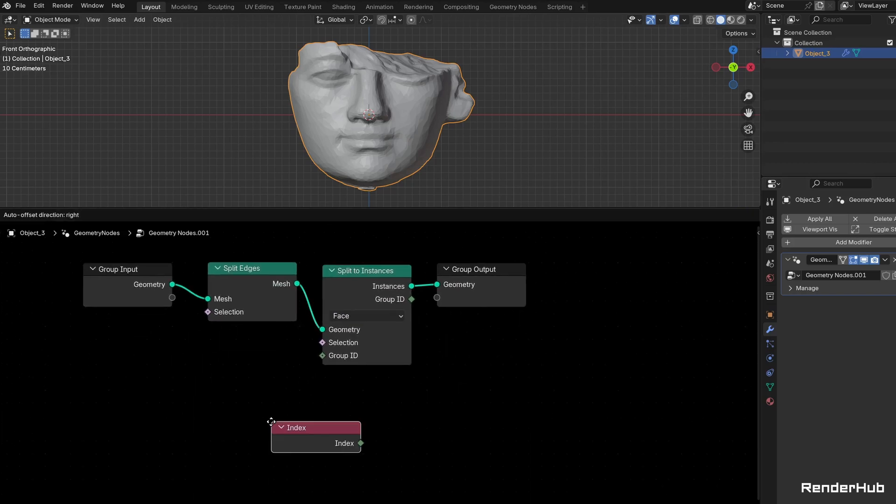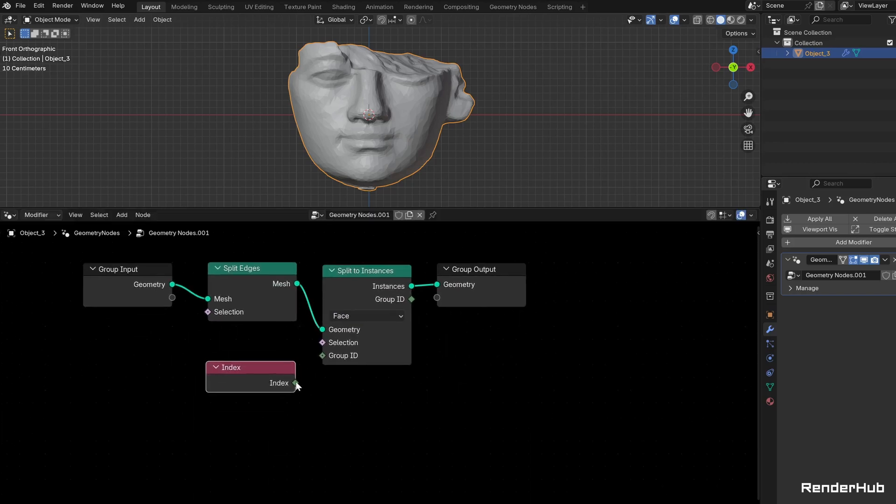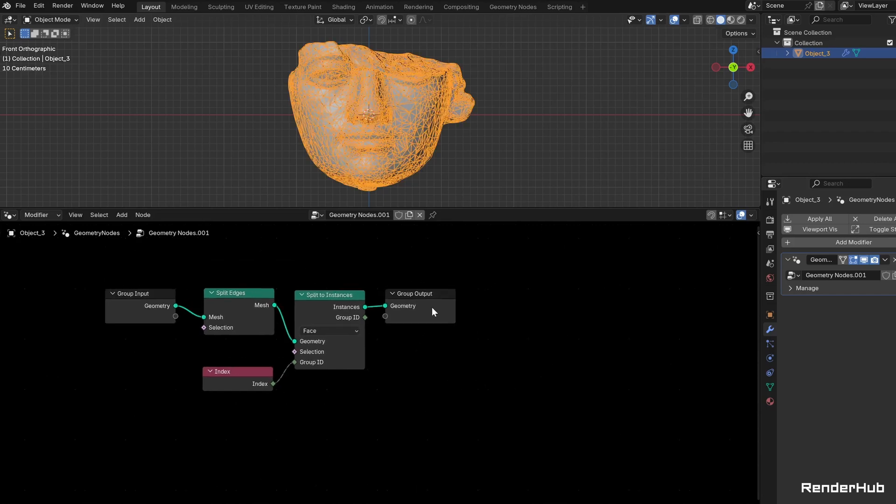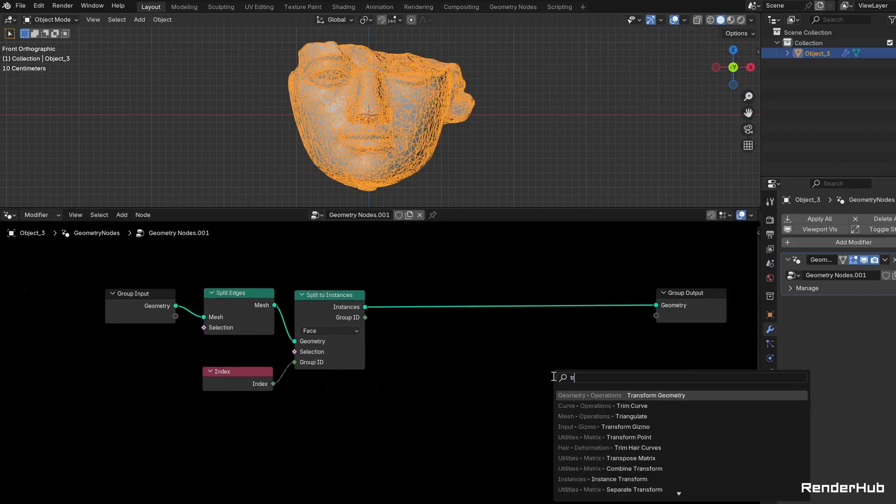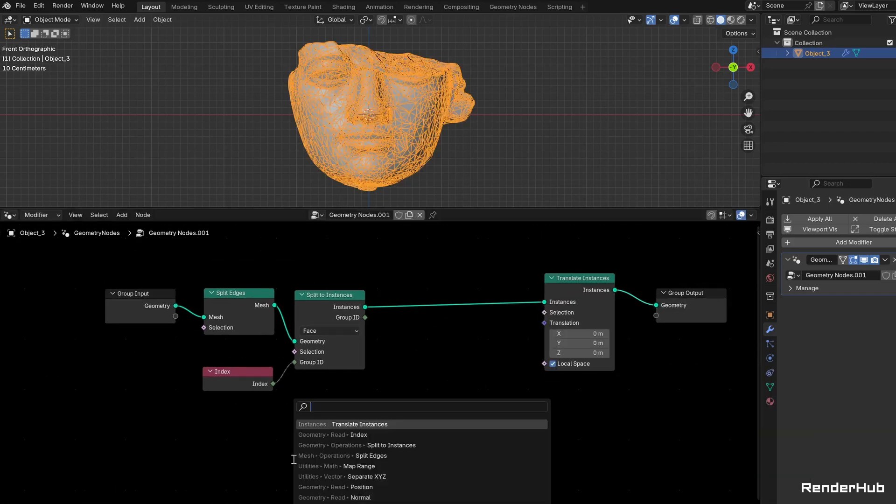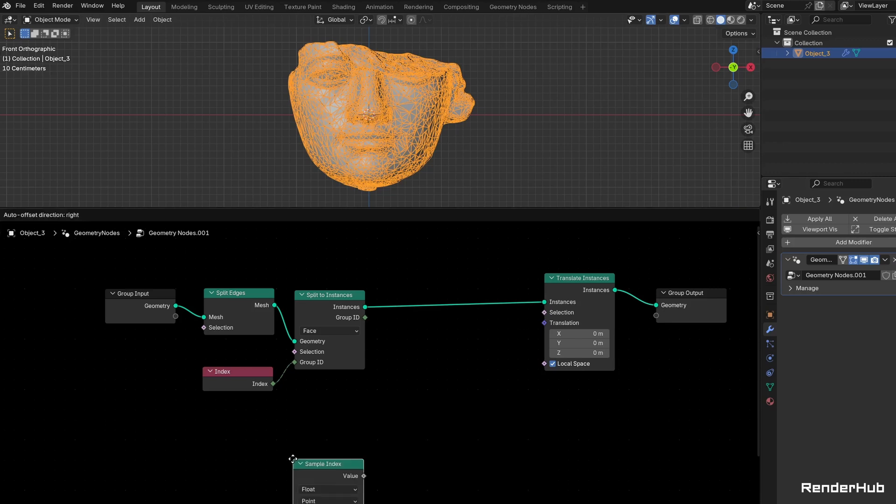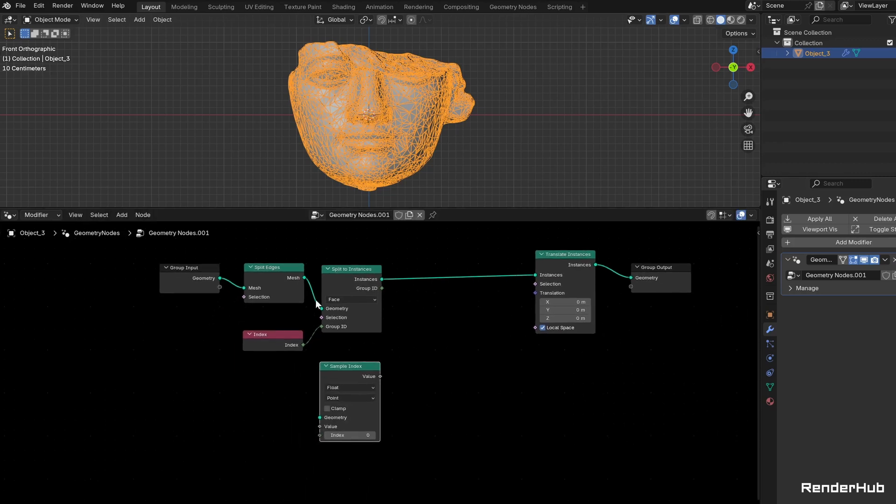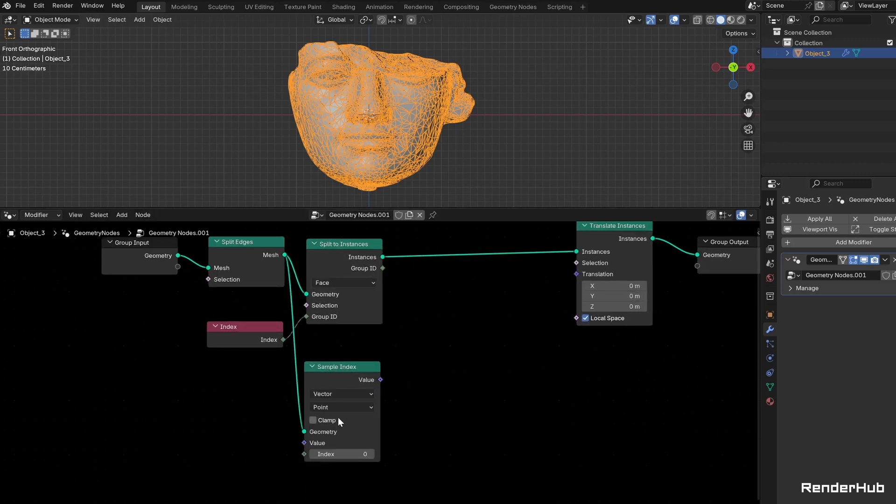Connect an Index node to the Group ID input. Connect a Translate Instances node. Sample the Normal from your split faces at the index using a Sample Index node set to Vector and Face.